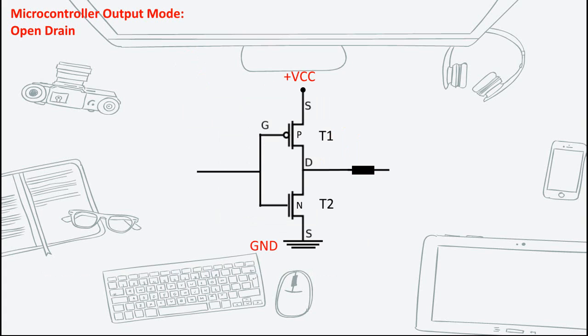To know why your microcontroller behaves this way when configured as an open drain, let's look within the chip. The GPIO output circuit looks like this. And when open drain configuration is selected, the top PMOS transistor is deactivated.